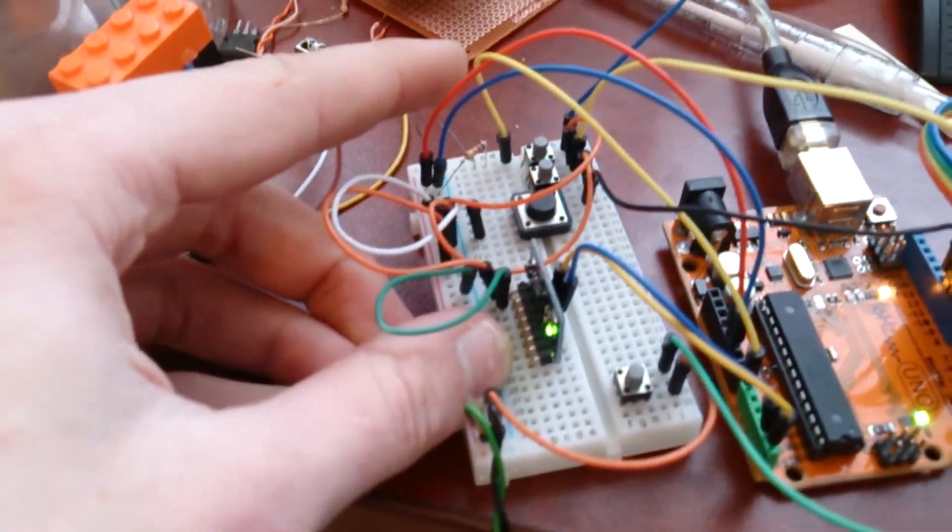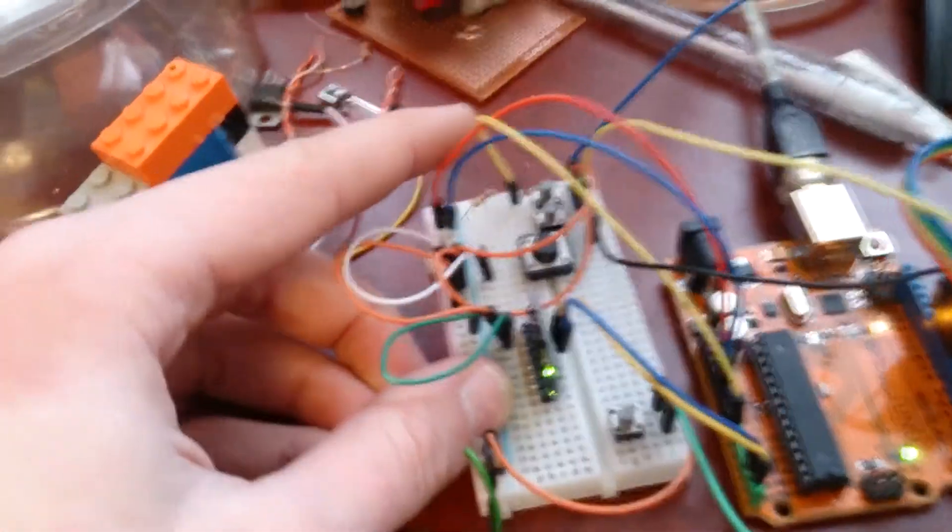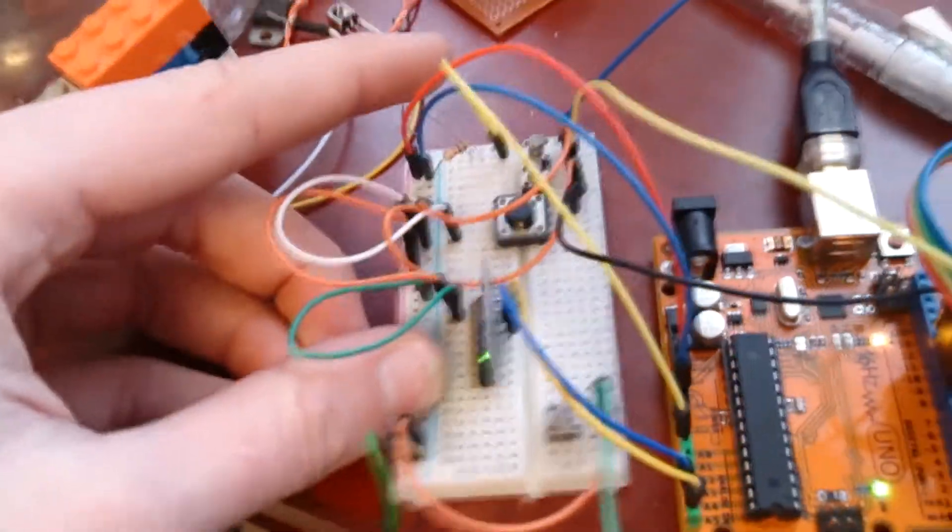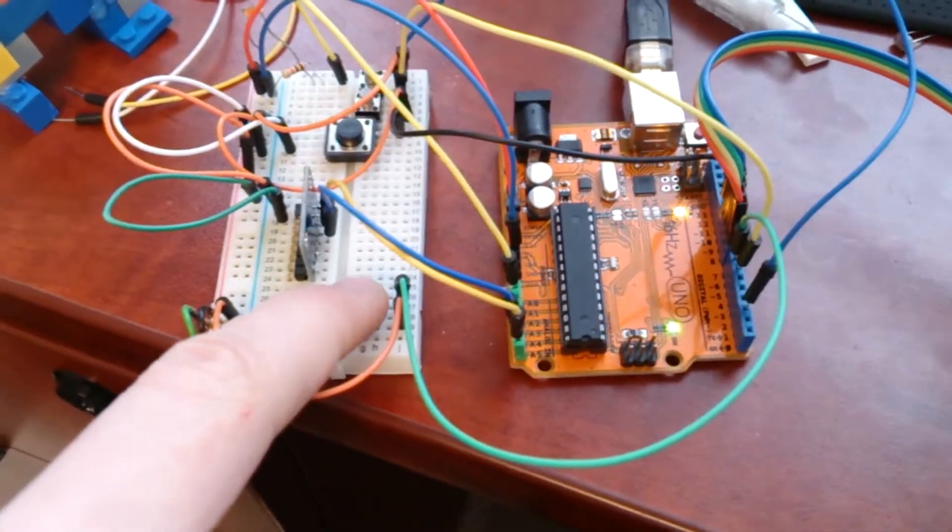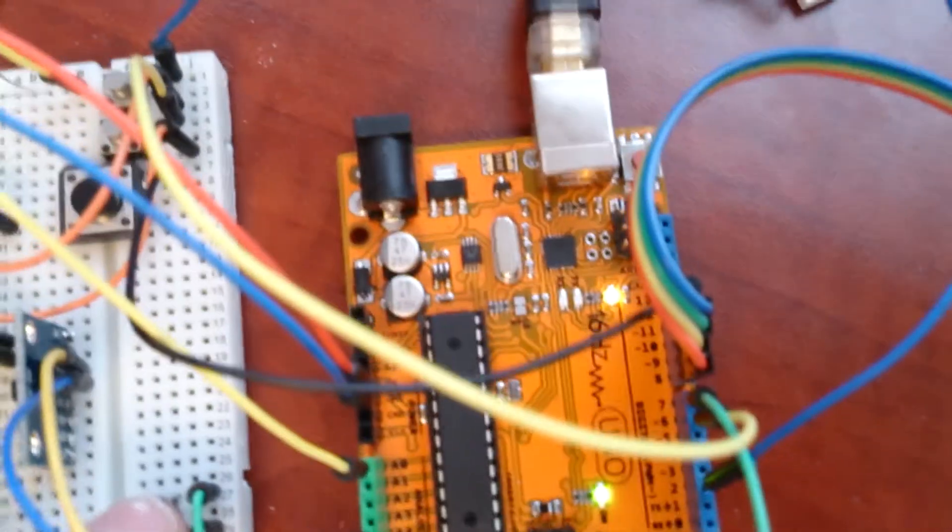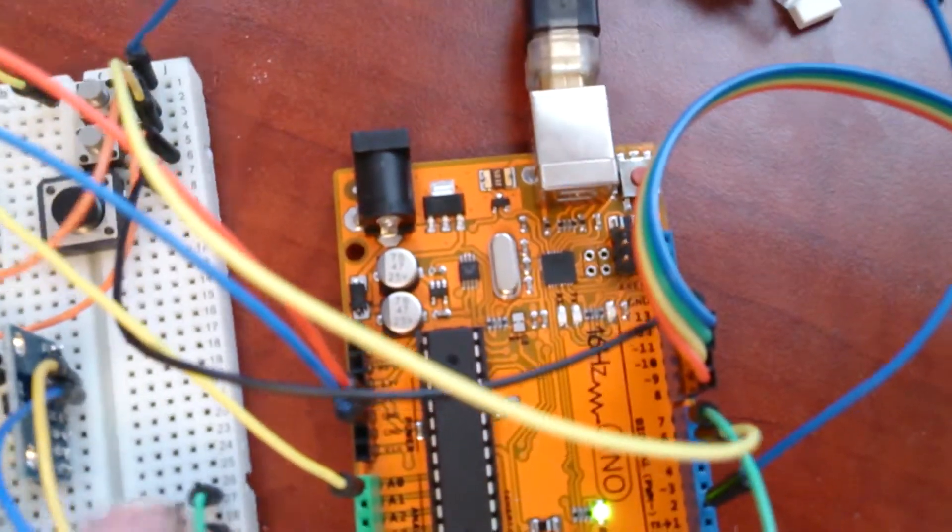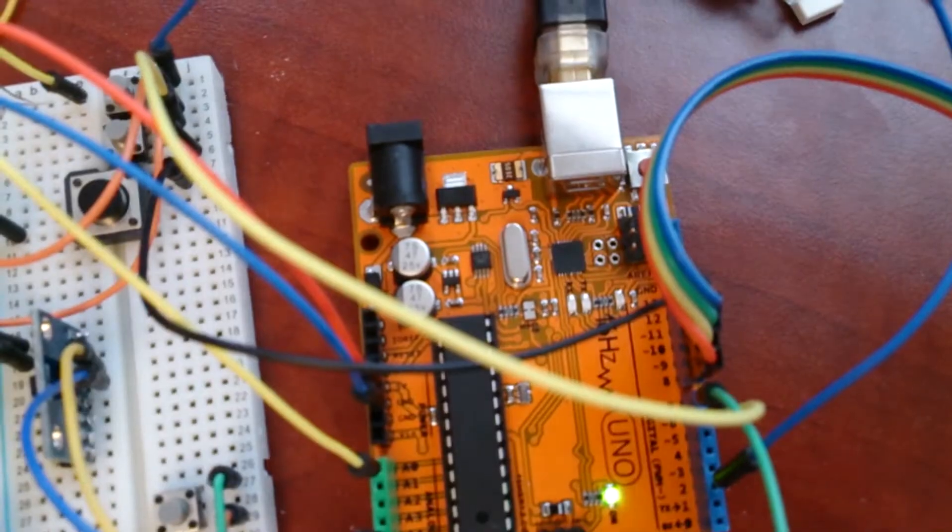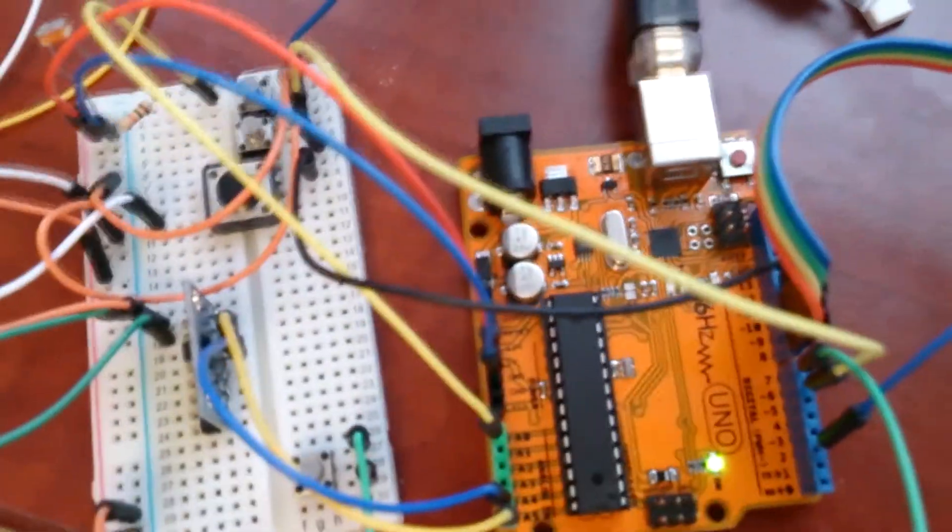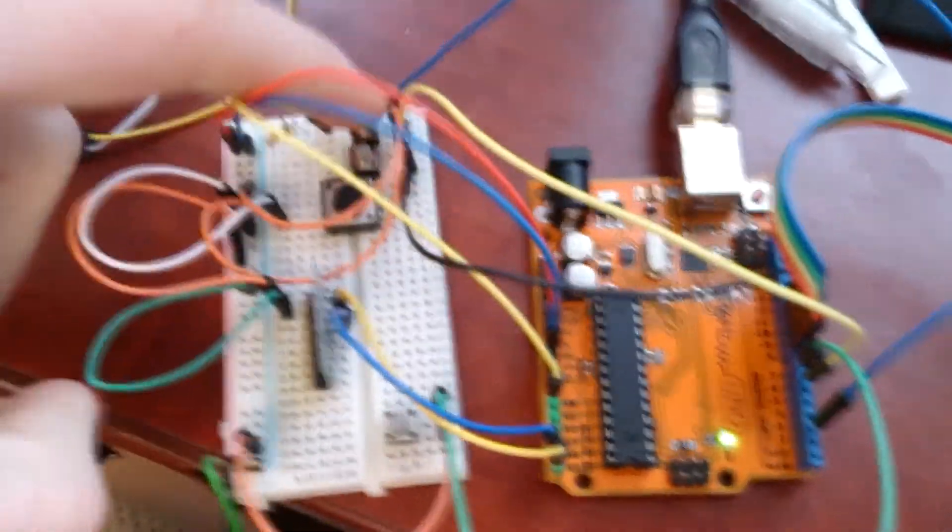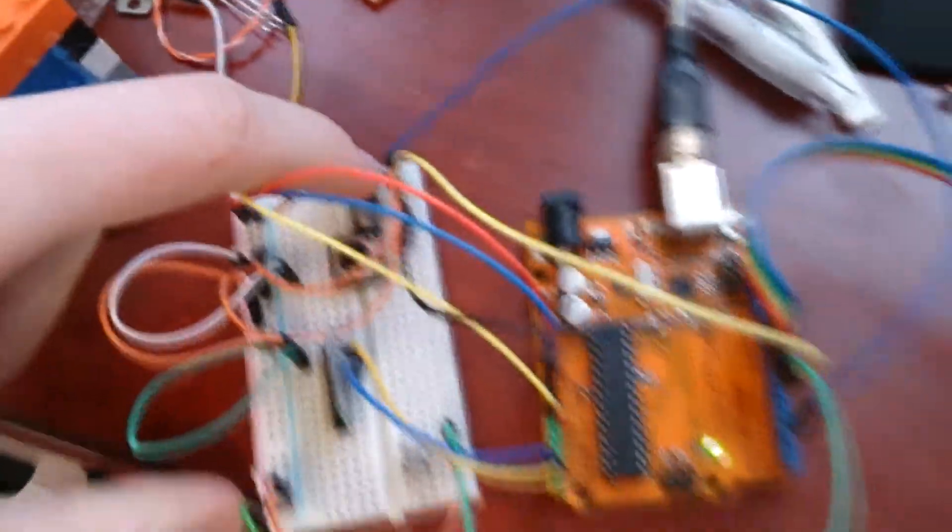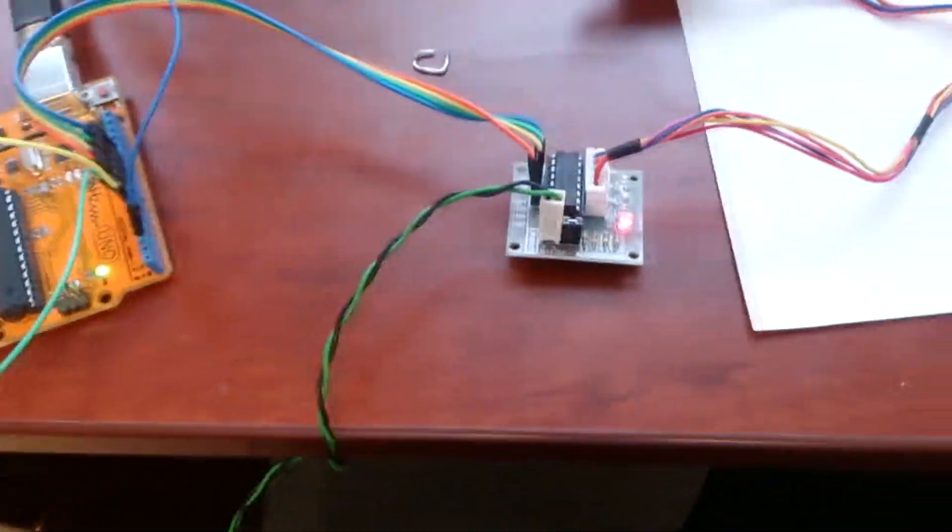Now we can override this if we want to by pressing the stop button, and it has a little LED indicator right here that it's in zero state or off state, and we can override with these other two buttons for open or close.